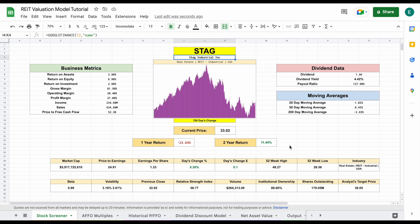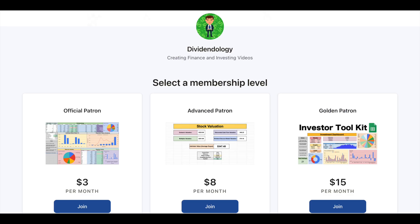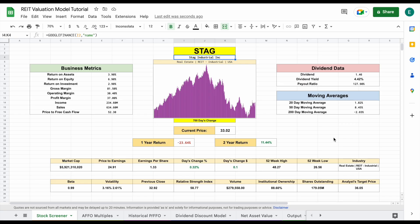So let's go ahead and go step-by-step over exactly how this valuation model works. If you'd like to be able to download this, then you can head over to my Patreon page at the link in the description. So let's go ahead and start with our tutorial.